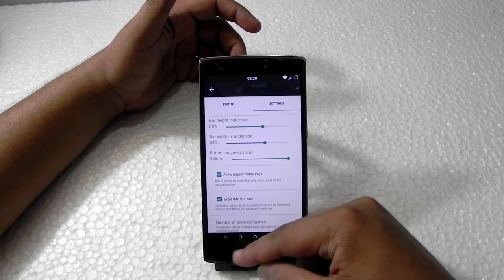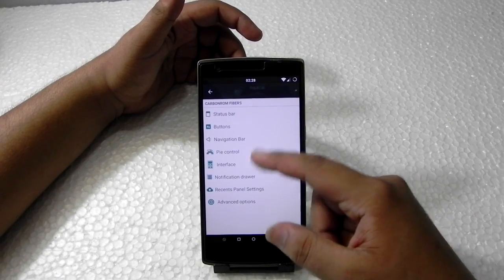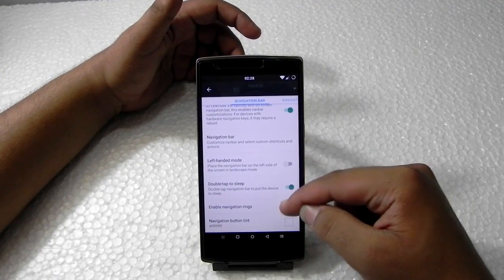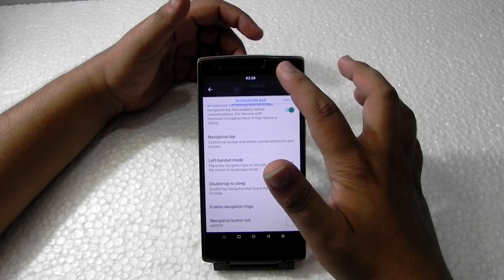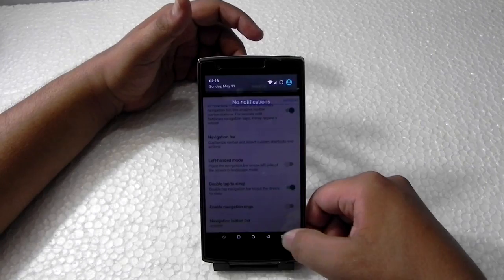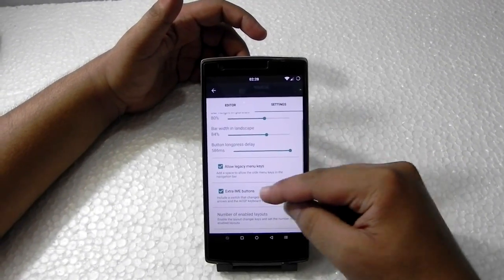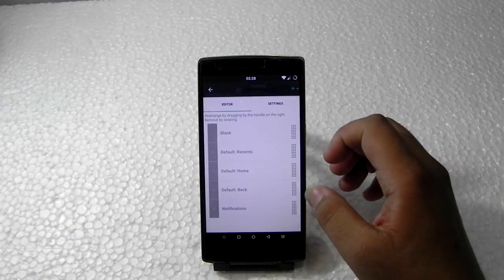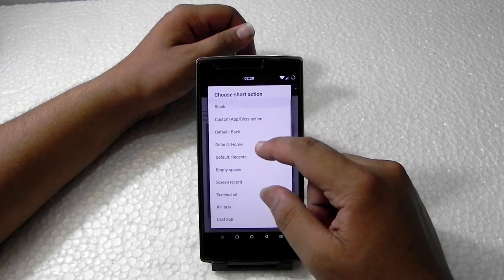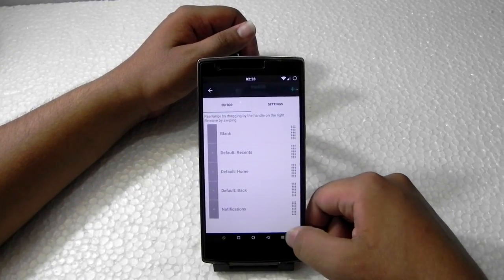In the navigation bar we can also customize double tap to sleep. The best button I've found is the notification toggle — to enable it, go to assign and set the short press action to 'notification'. It will then toggle your notifications menu.